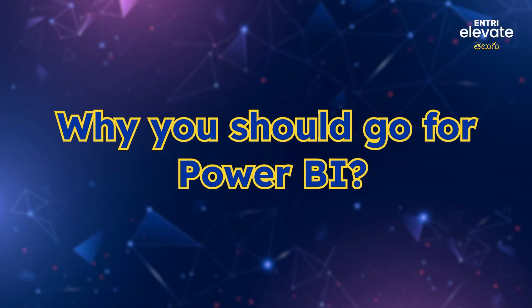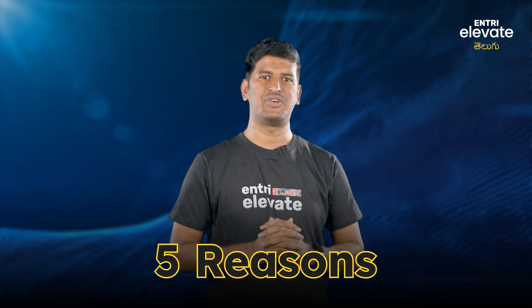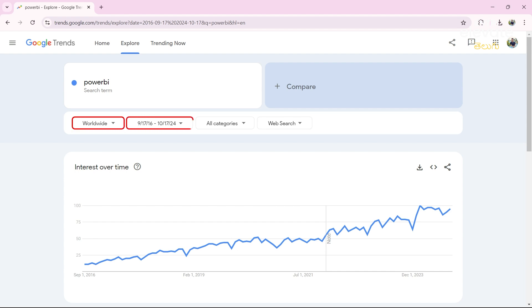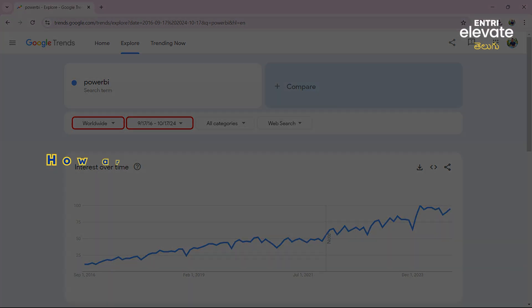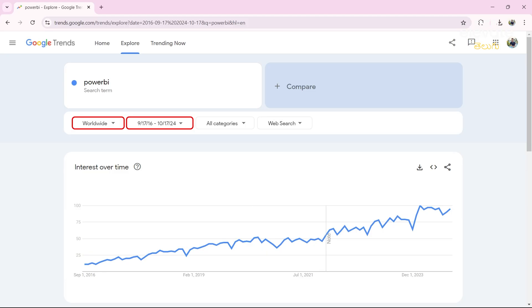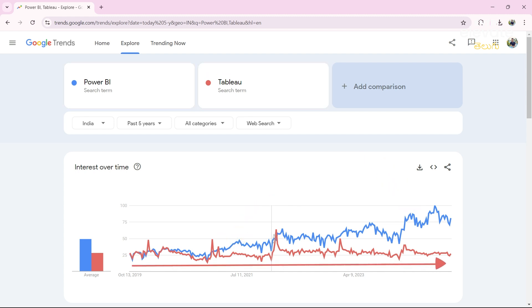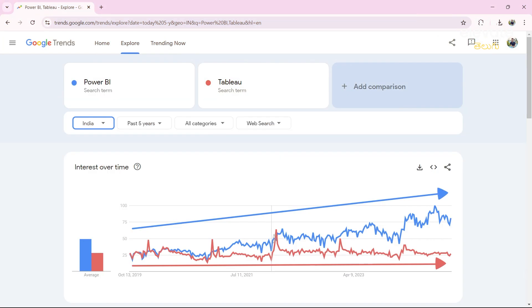Why should you go for Power BI? What are the reasons for jumping to Power BI over other tools? I will show you the major five reasons. Number one: search volume on Google. Using Google Trends, you can see there is increasing interest in Power BI over the last five years. Comparing Power BI with Tableau, the red line is for Tableau and the blue line is for Power BI. Tableau remains relatively constant, but Power BI has increased a lot. In India and in countries like Australia and Spain, people are searching more for Power BI compared to Tableau.